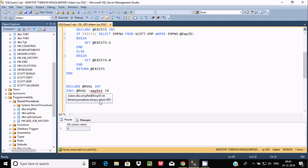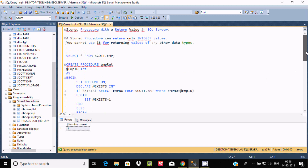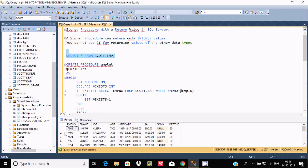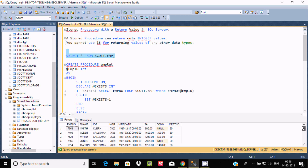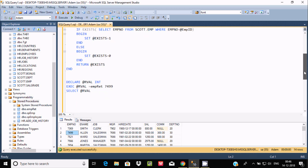A stored procedure always returns an integer — it can only return an integer value. Testing with 7499: since 7499 is inside the emp_number column, executing returns 1 because that value is found there.